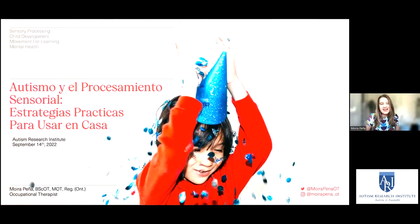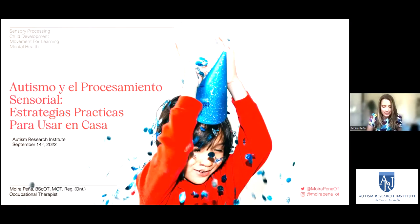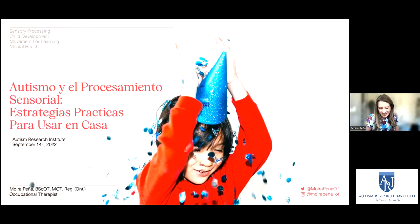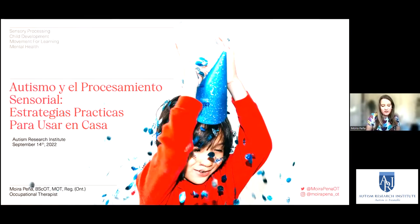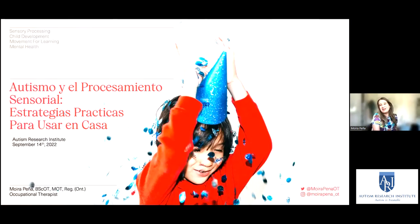Hola, ¿cómo están? Me llamo Moira Peña y estoy aquí presentando para el Autism Research Institute. Gracias por acompañarnos en este seminario web de ARI de hoy. Este seminario va a ser grabado y la reproducción estará disponible en línea más tarde. Hoy, después de la charla, los certificados gratuitos de participación están disponibles al completar con éxito un breve cuestionario de conocimiento. Los enlaces se proporcionaron en sus correos electrónicos de recordatorio de ayer y de hoy, esta mañana temprana. Por favor, siéntanse libres de compartir el enlace y ahora voy a empezar la presentación.